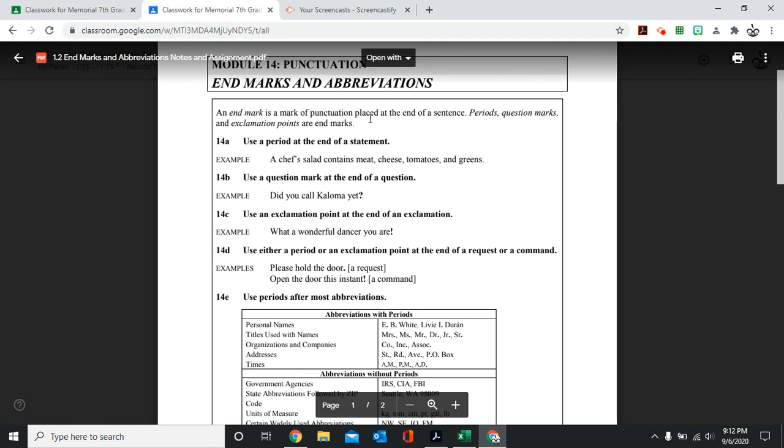We also use exclamation points at the end of an exclamation, at the end of something you're saying with a lot of enthusiasm. For example, what a wonderful dancer you are. Because it's got more enthusiasm, we add an exclamation point.